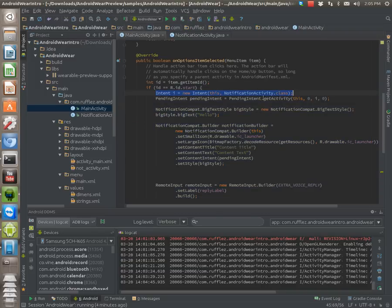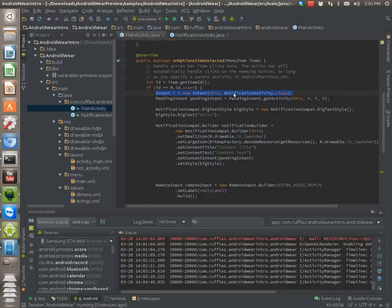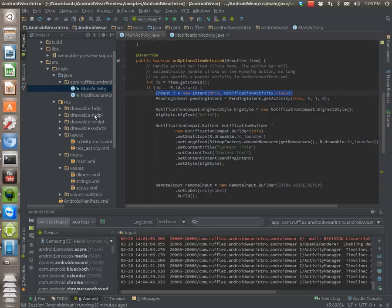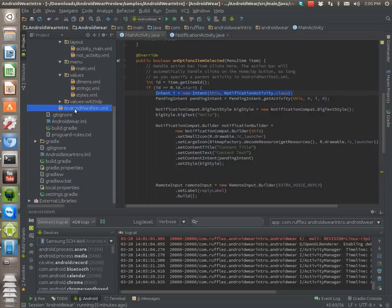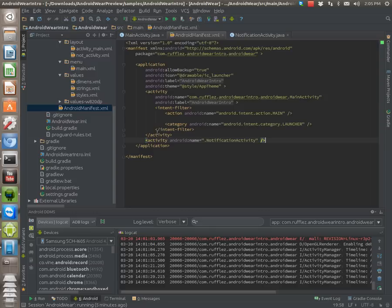So the intent that we're going to load is the other activity. So you have to create the other activity. Make sure you put it in your manifest so you don't mess it up. It's really easy. Just add your other activity here.